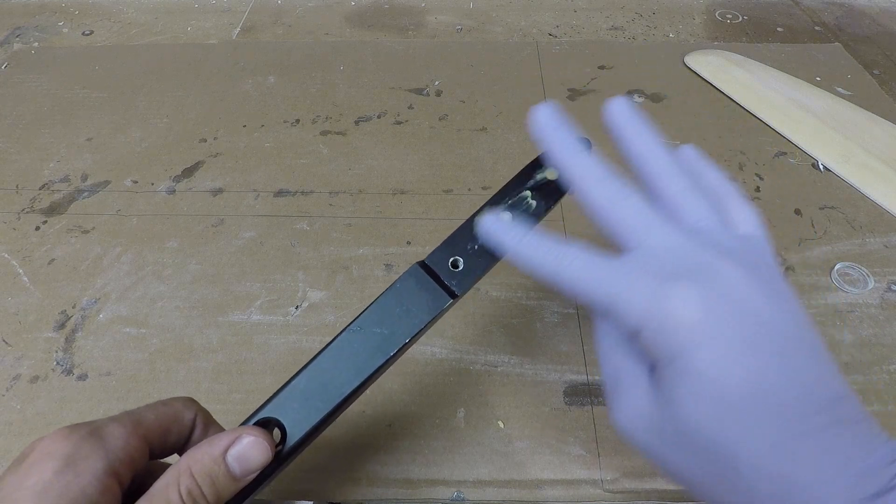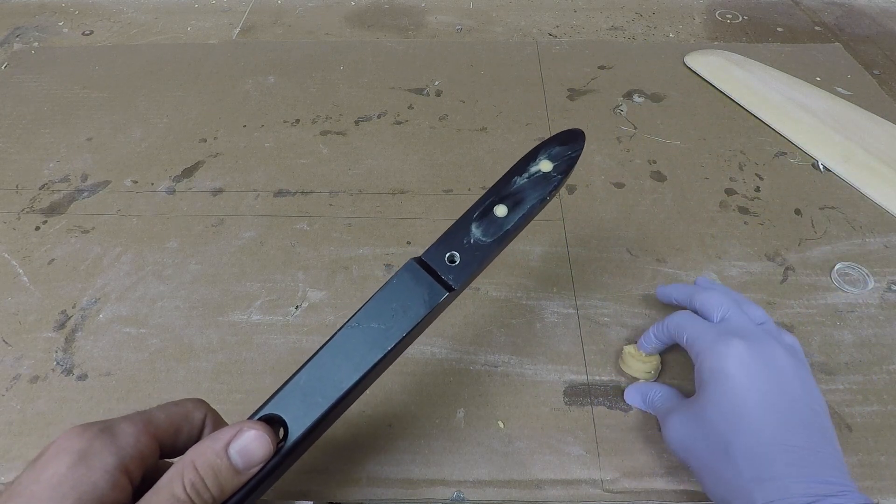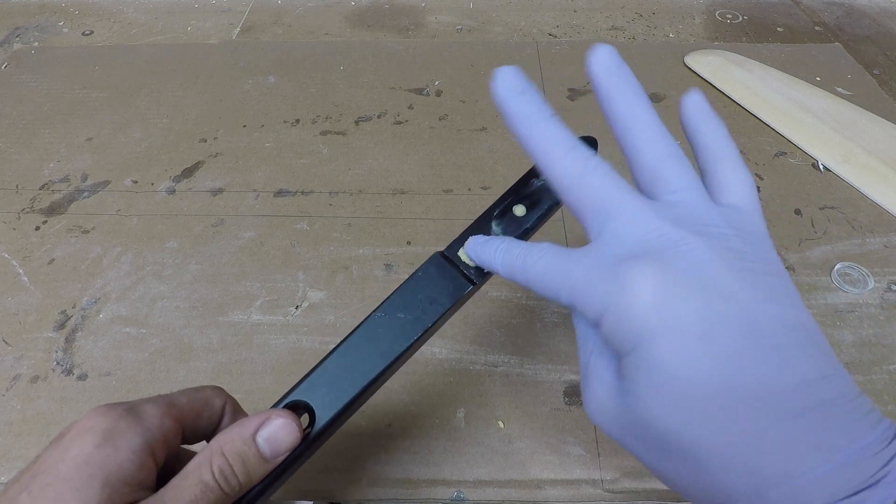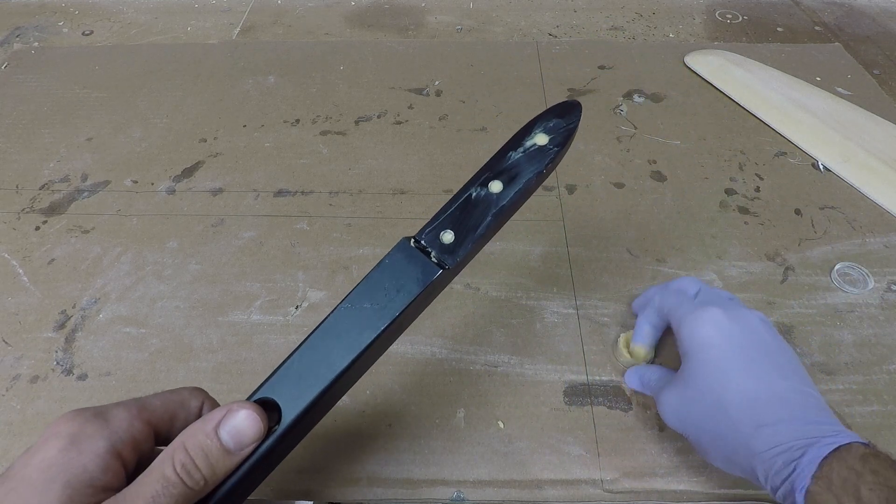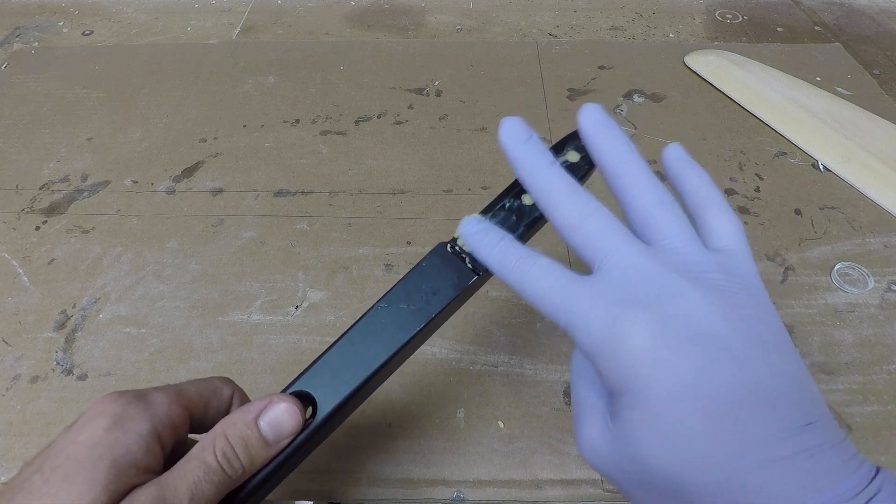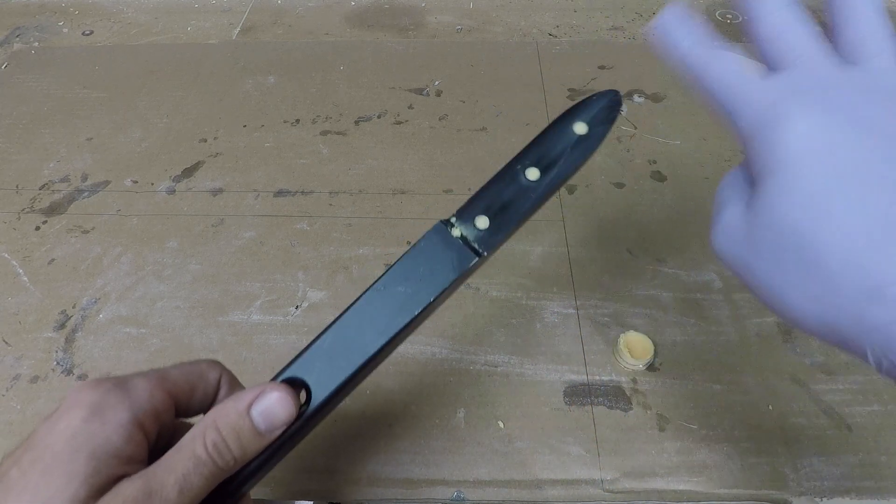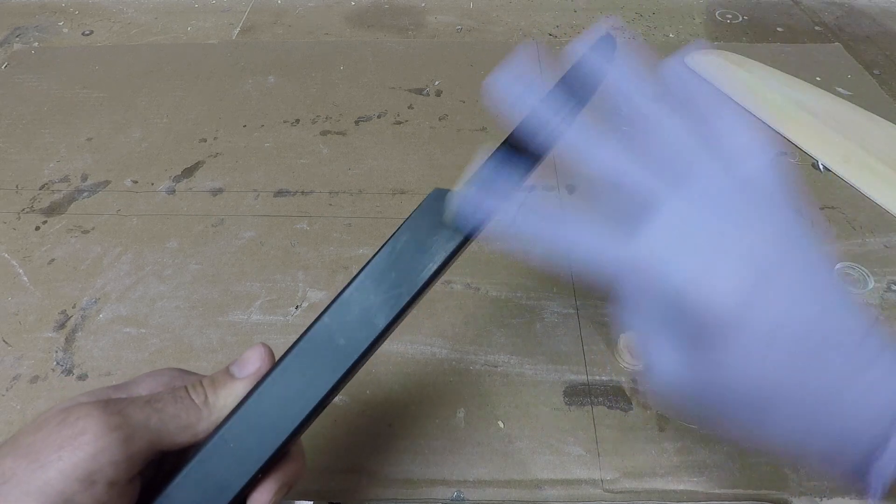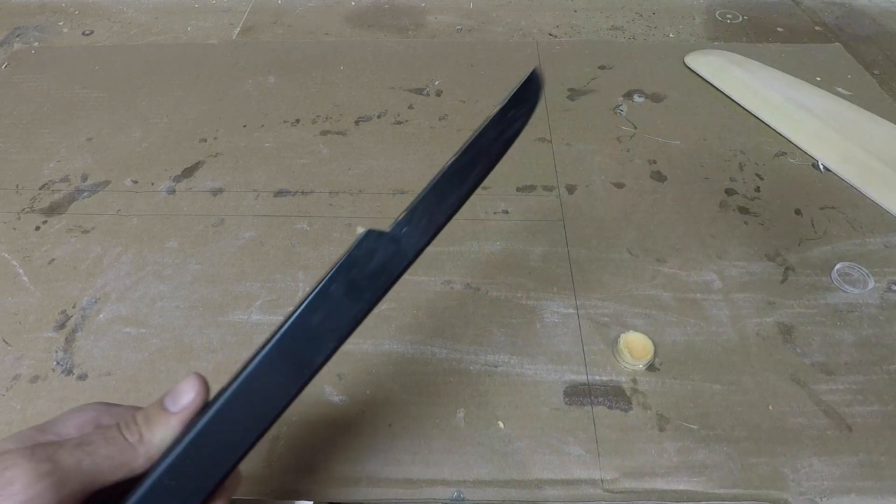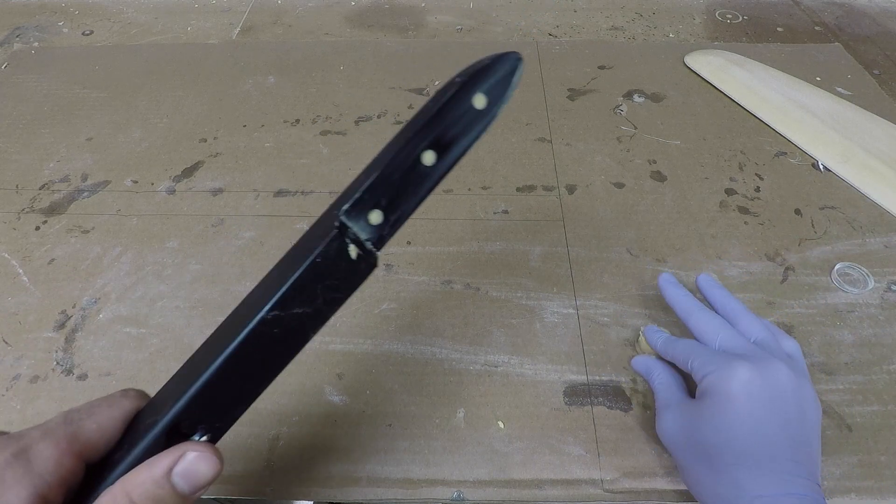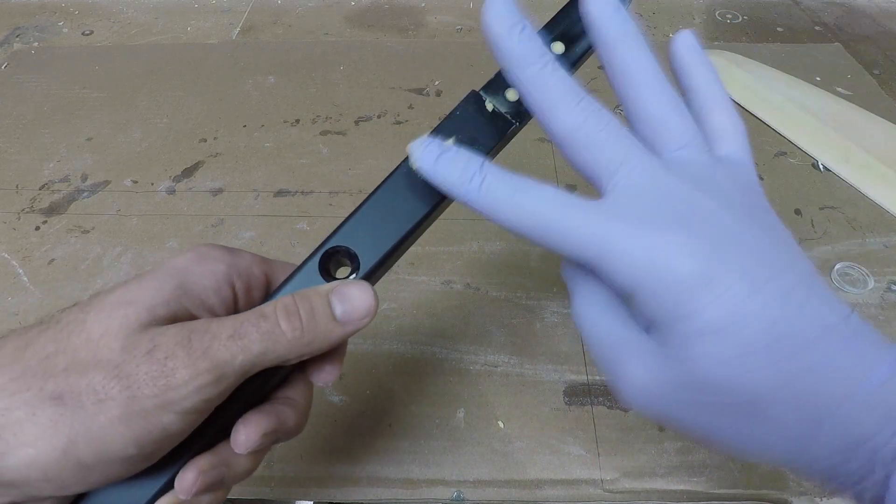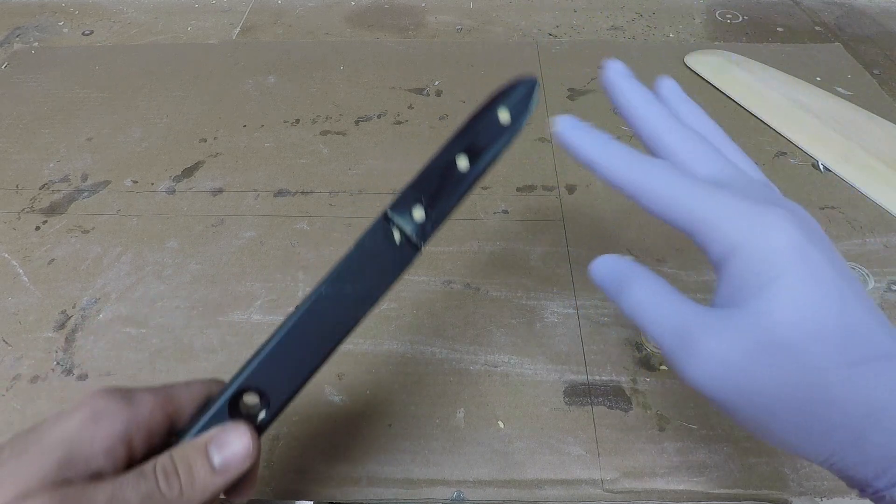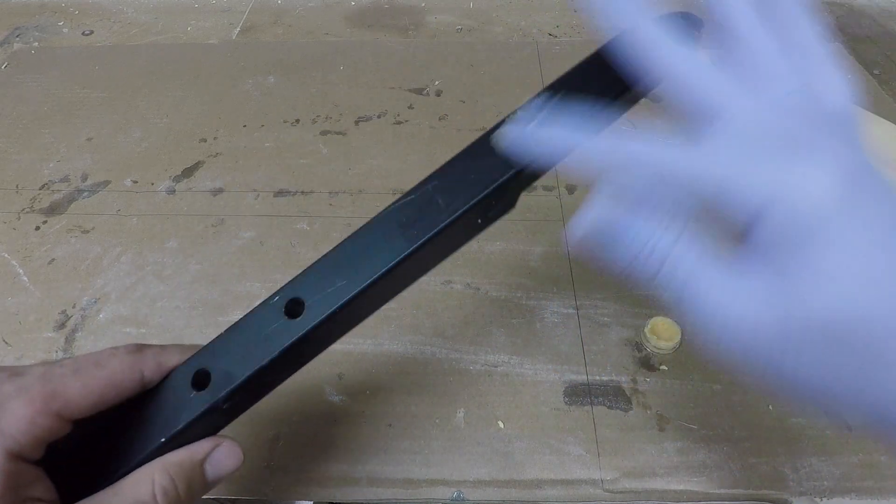Once you get those plugged up, just put a pretty thick layer around the whole part. I find it kind of helps to not just do the surface that you're going to be molding against, but do the whole thing all the way to the front, all the way up the top.